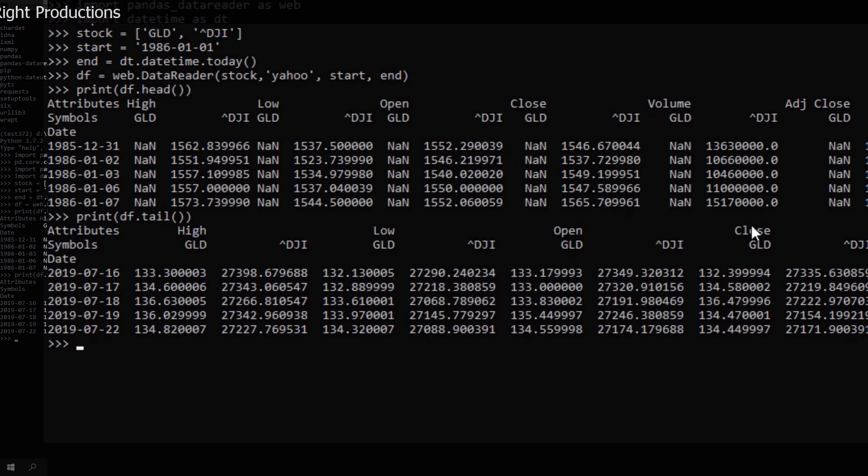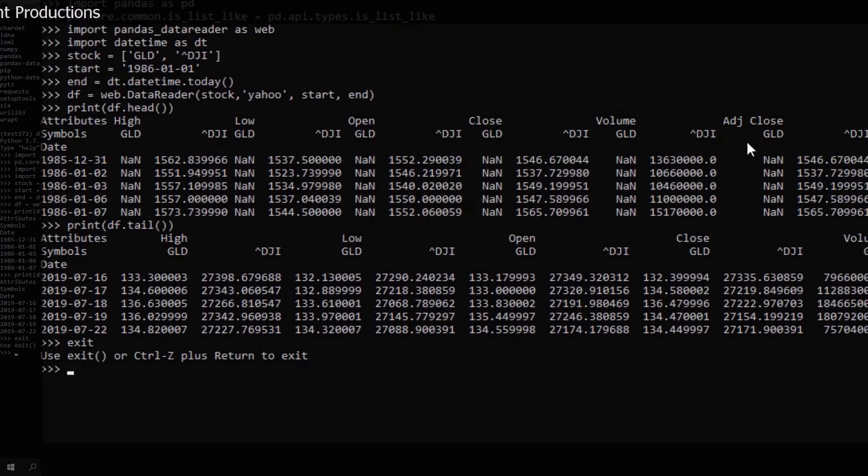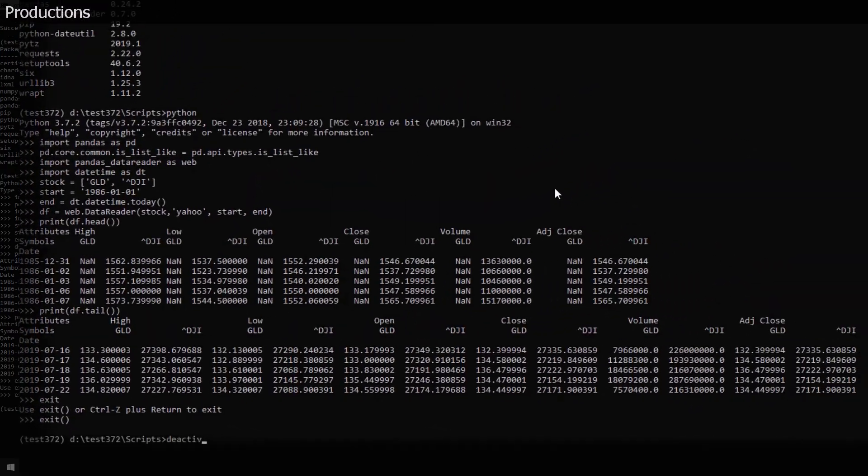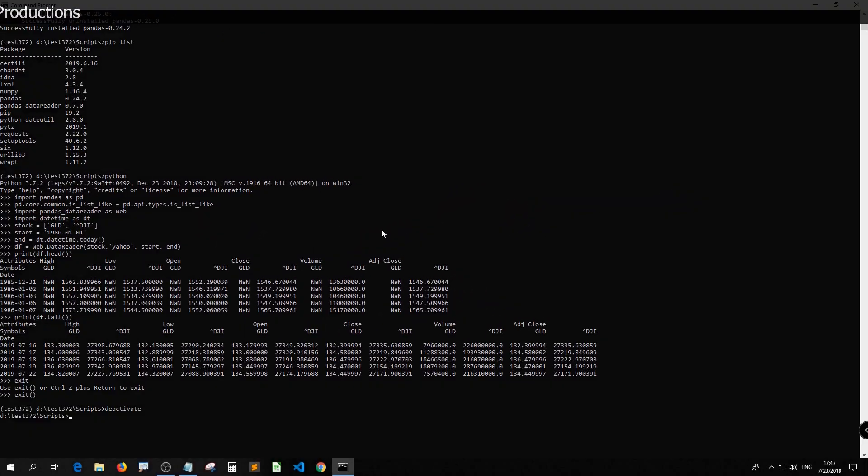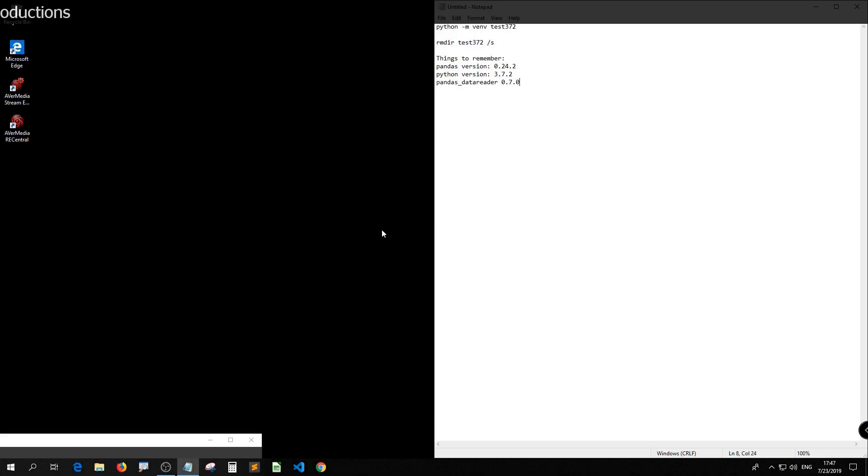Oh, actually, you know what? Let me just exit. Deactivate that. Let me show you how to set up in Sublime Text.